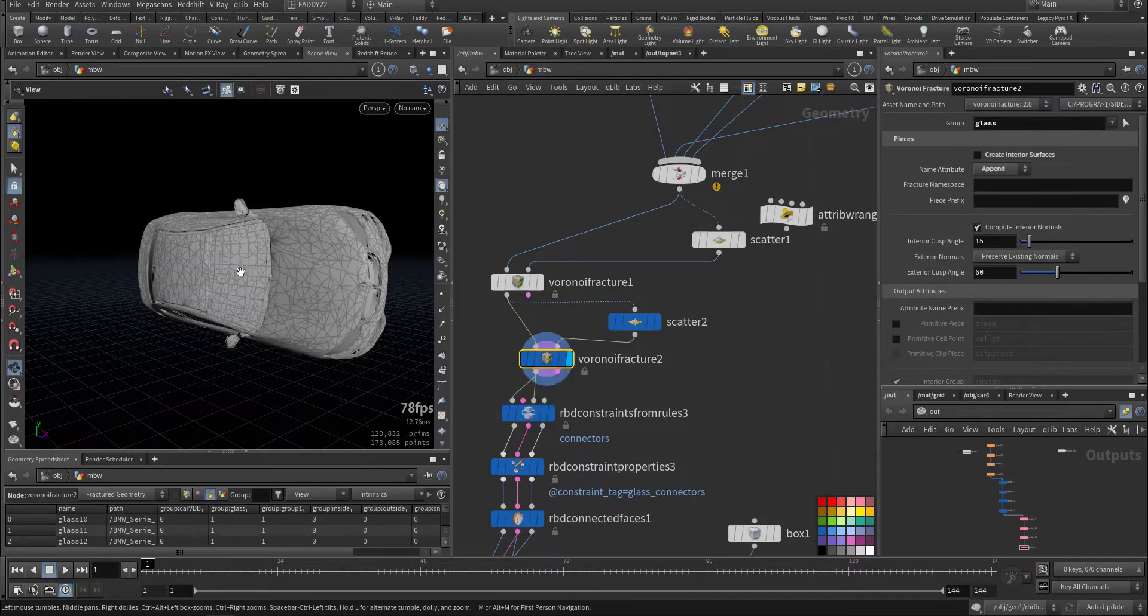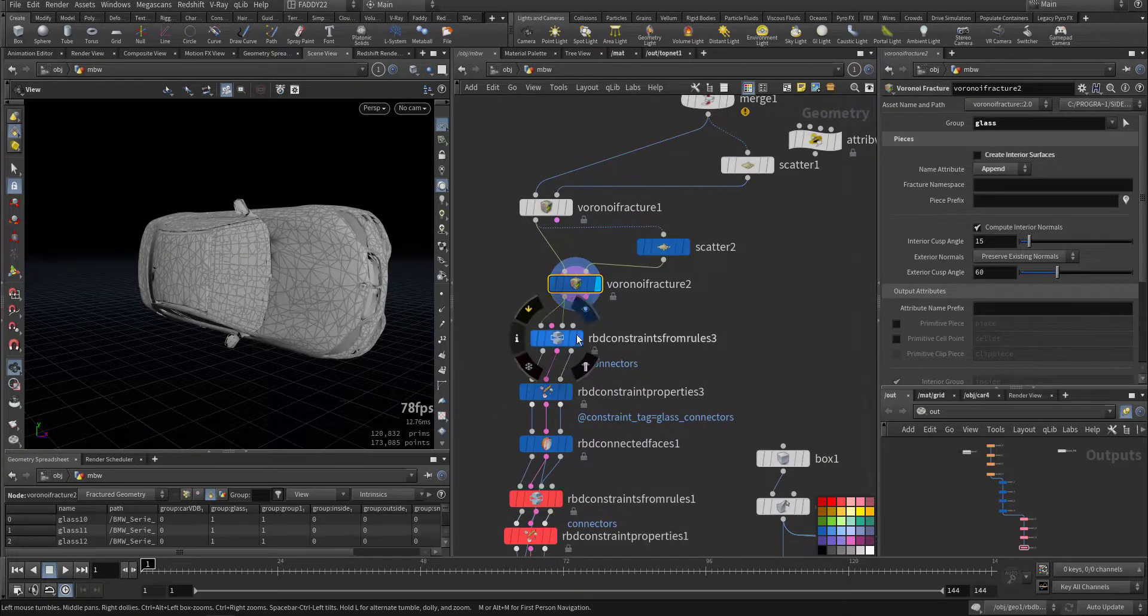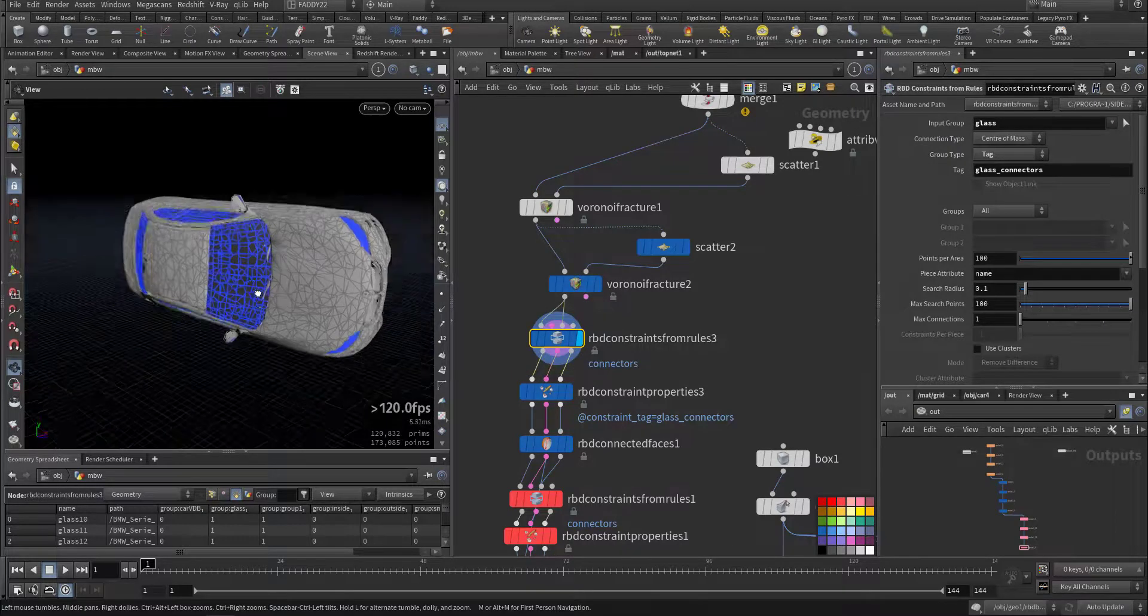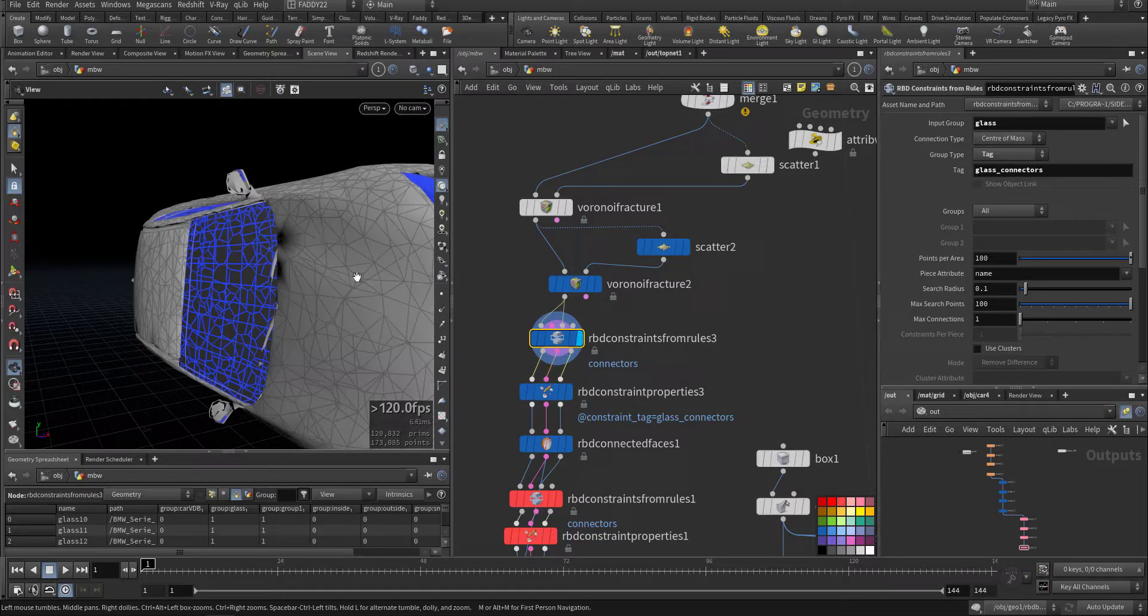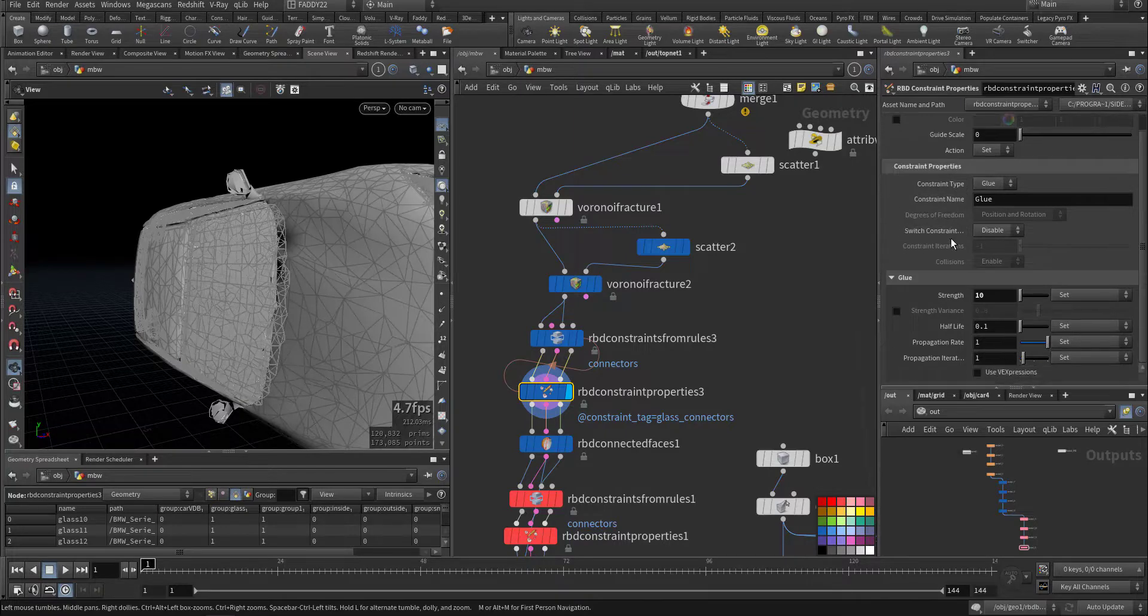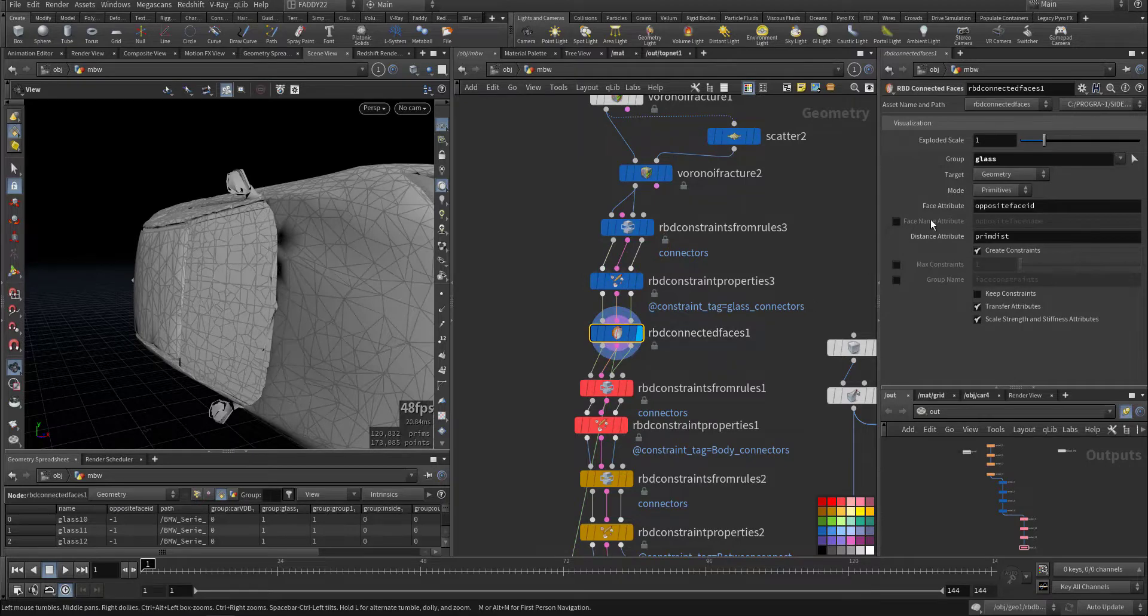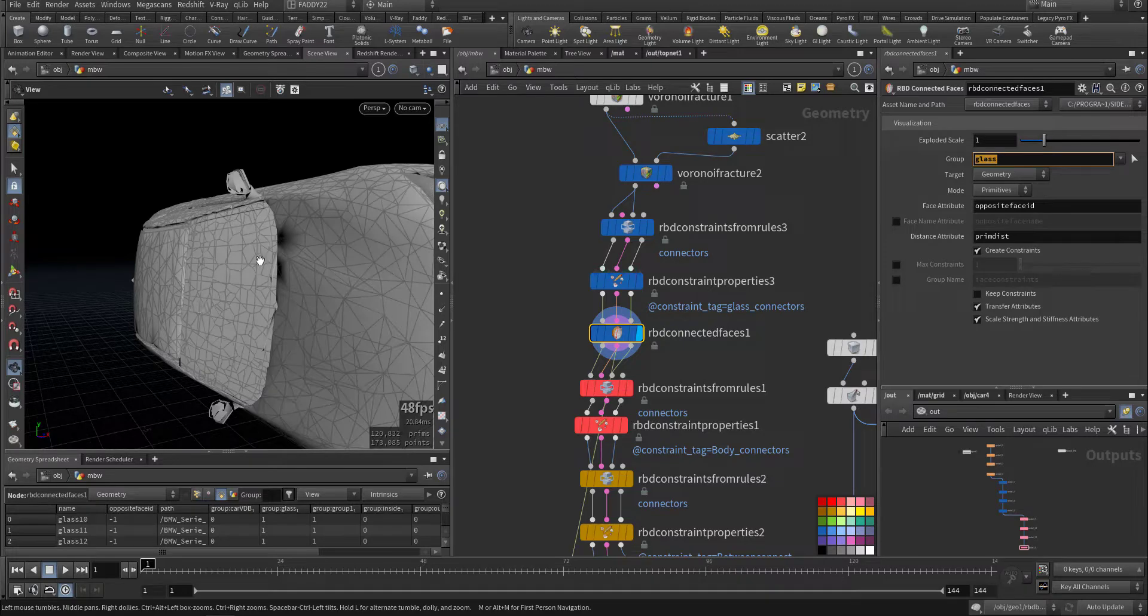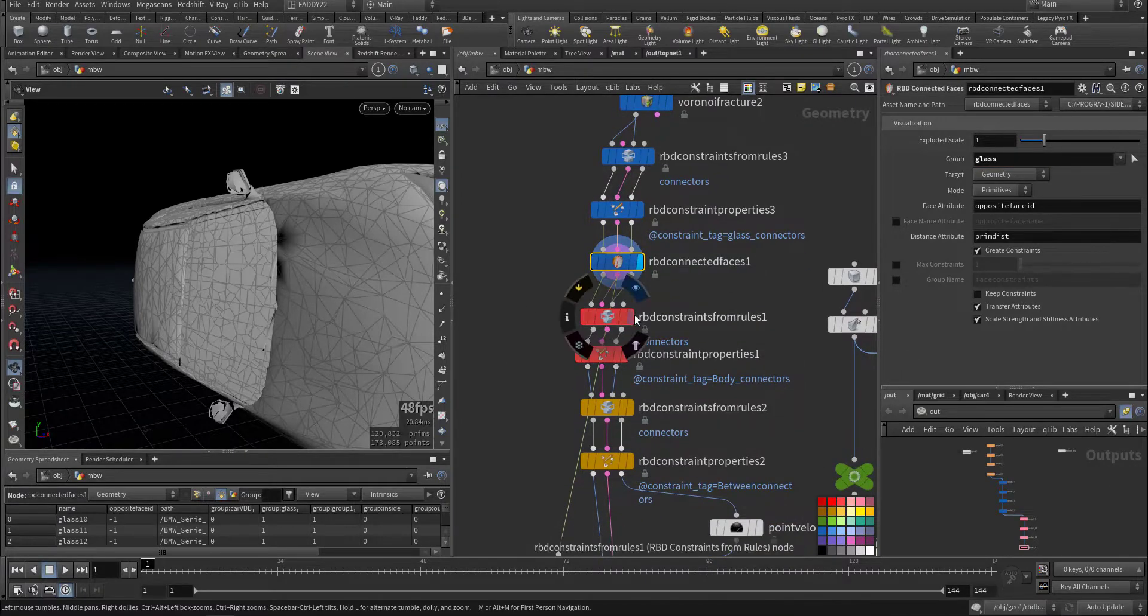This is the glass fracture, only the glass group. I give it a rule to connect only the glass pieces to each other, so it's a glue with very weak strength. RBD connected faces for the glass. Before the fracture it will be looking like one piece because the shared edges will be deleted, and after it's separated by distance it will be disconnected.